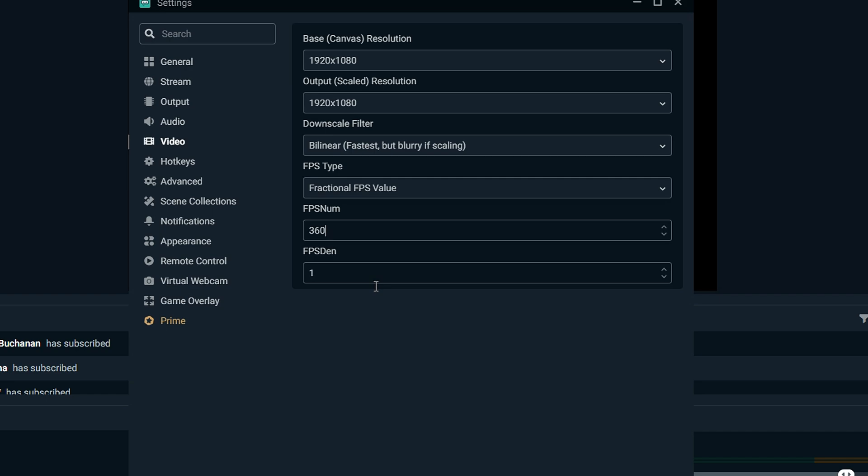So yeah, you could do 240, which is 60 times 4, and so on. I hope that makes sense. And that's the denominator. Just leave that on one. Don't mess with that. But that's your numerator. Mine's 360. It just depends on how much FPS you get in-game and stuff. So yeah, that's the first part. But you guys got to watch this all the way through to actually get the motion blur effect.